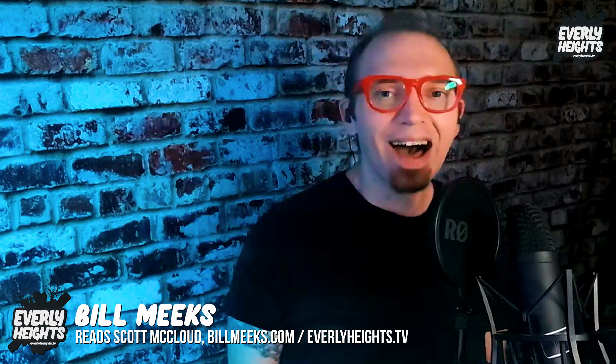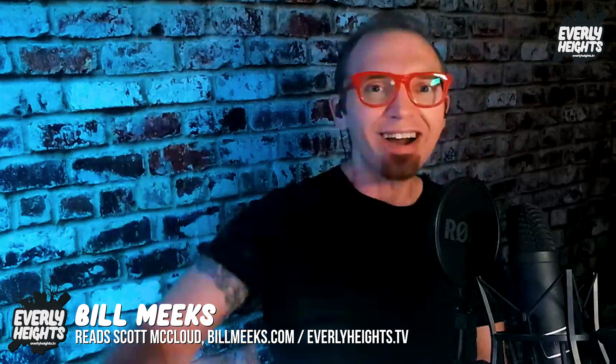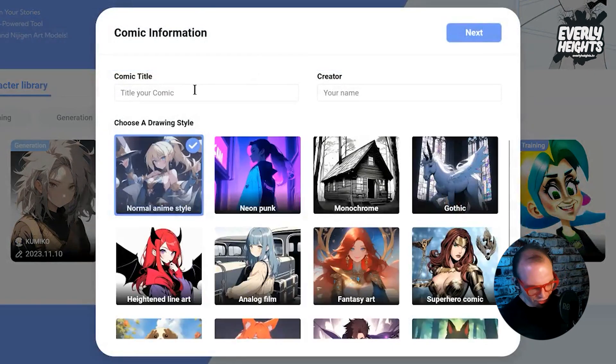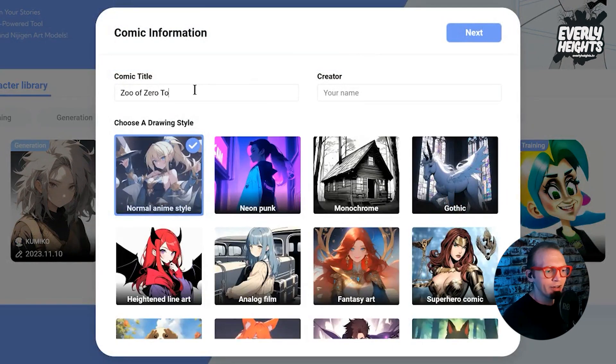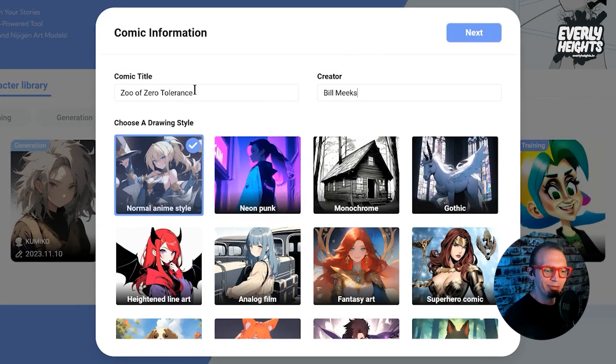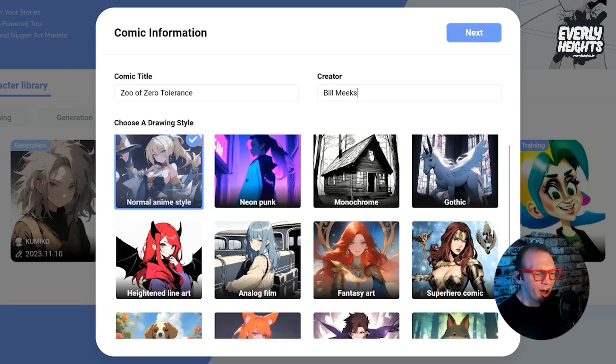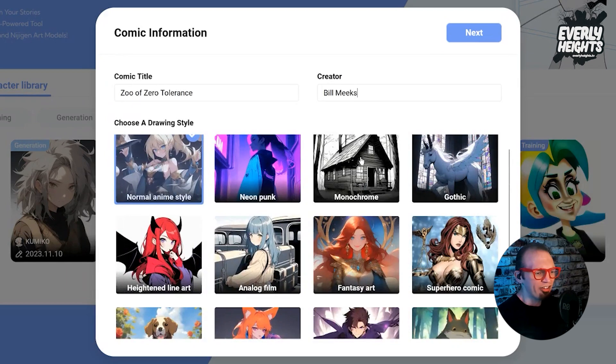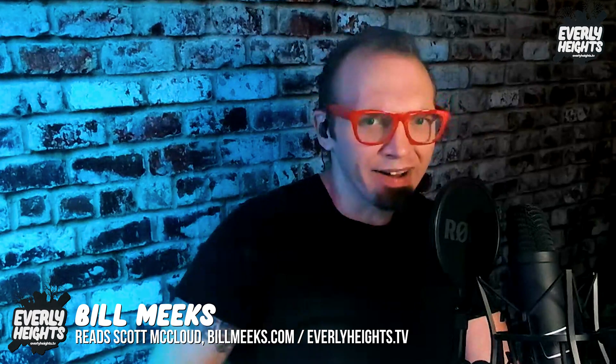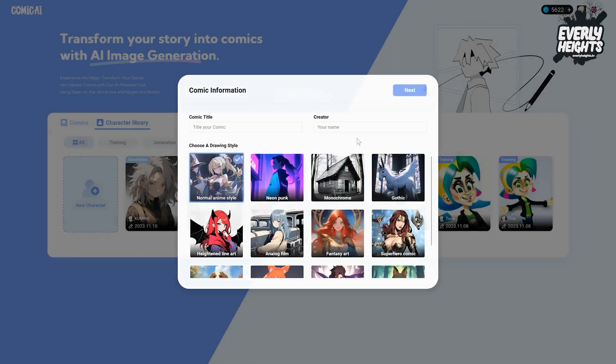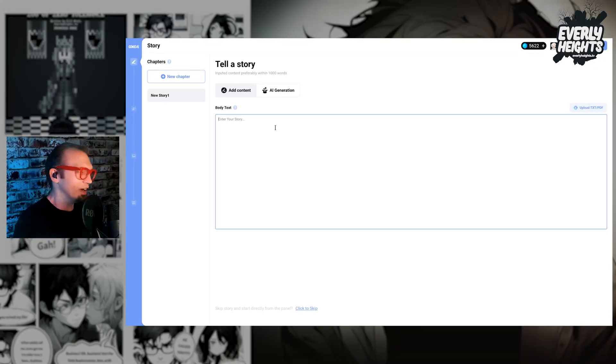Okay, now that I have all my characters, let's make a comic! To get started here, we're going to type a name for our comic. My comic is called Zoo of Zero Tolerance. Creator is me, Bill Meeks. Nice to meet you. And then we're going to choose a style here for the comic. I'm going to go with Monochrome, which has sort of that very classic manga feel to the comic. And then we click Next, and the AI wants us to put in a story.